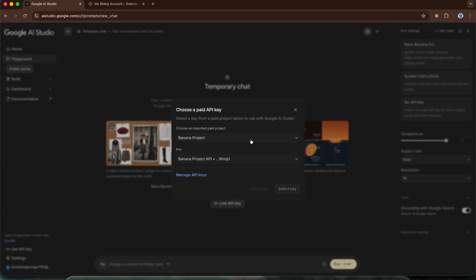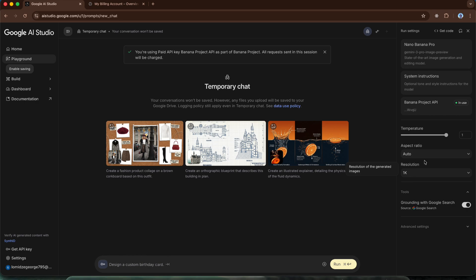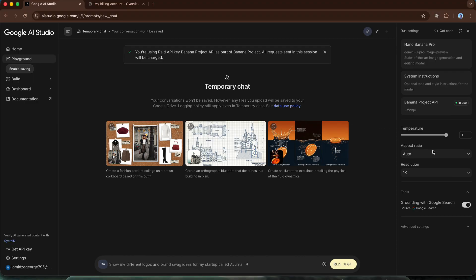There, as you can see, it automatically showed the project and the API key. The only thing we need to do is click the select key button. We can now generate an image. On the right side, nano banana pro must be selected and we should see the name of this API key.